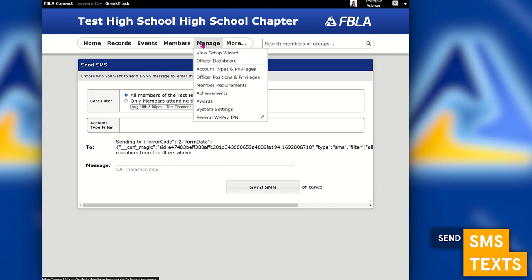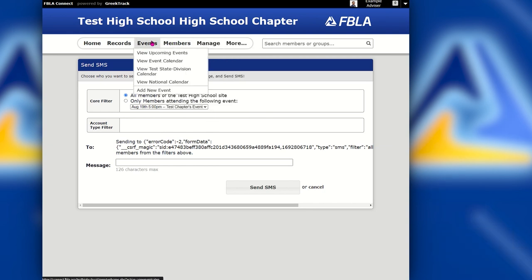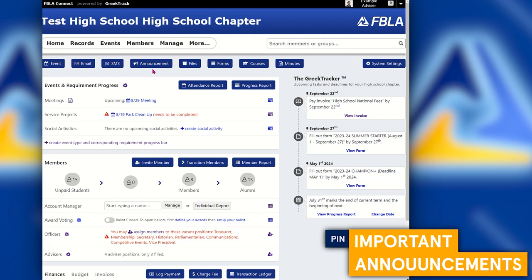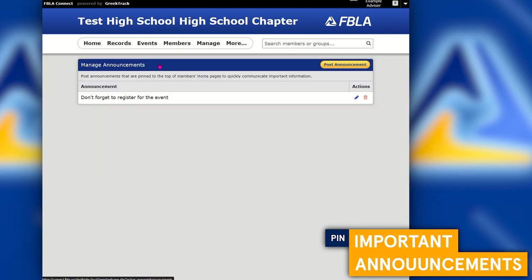Next is the Announcements tool. The announcements tool allows you to pin an announcement to the top of the screen, which is another tool in your toolbox for anything timely. I would recommend only pinning an announcement for a maximum of one week so that your members don't become numb to seeing the same announcement posted for a long time.